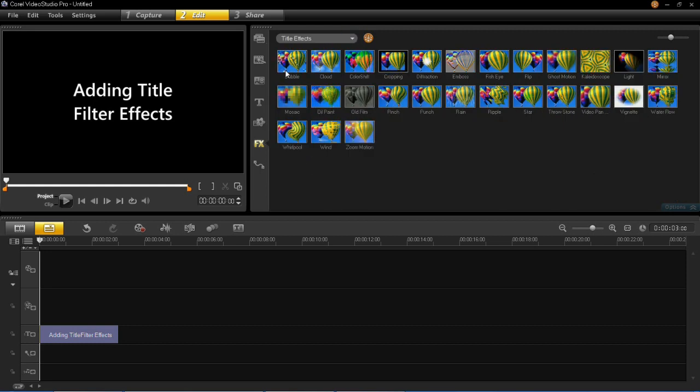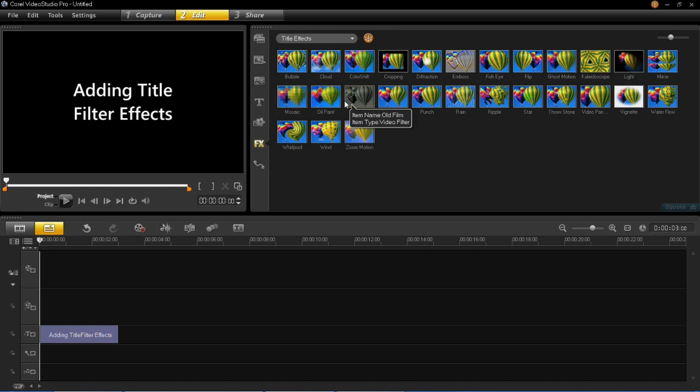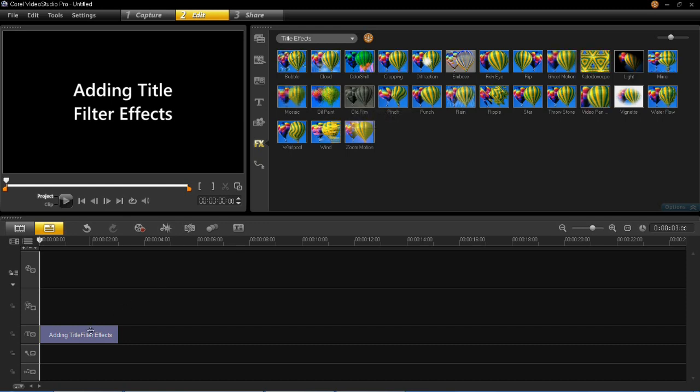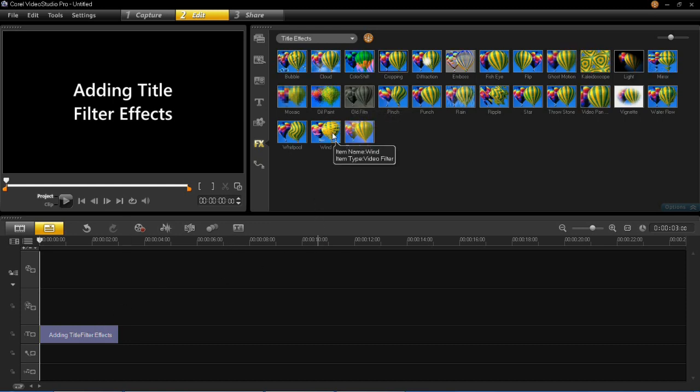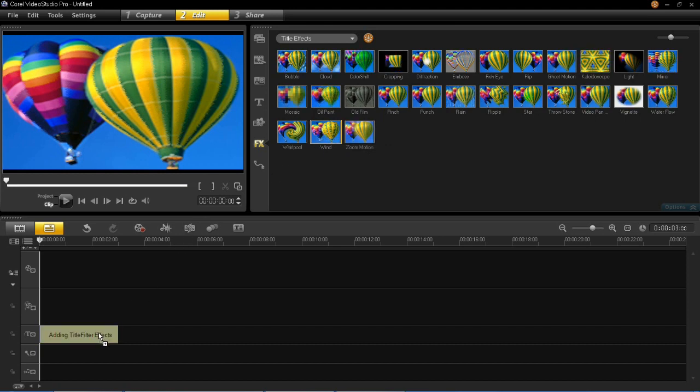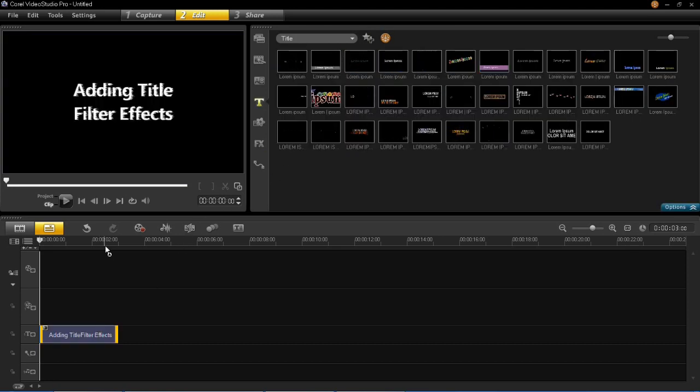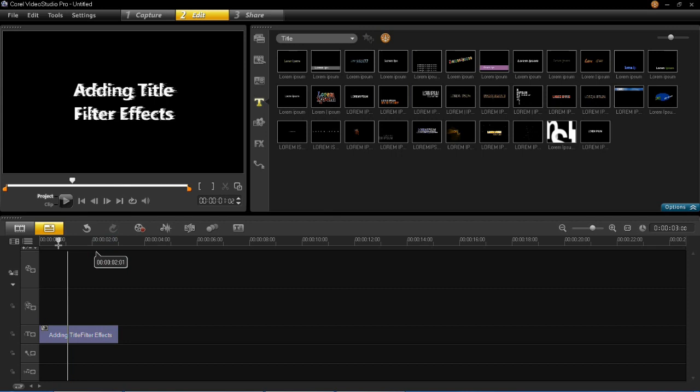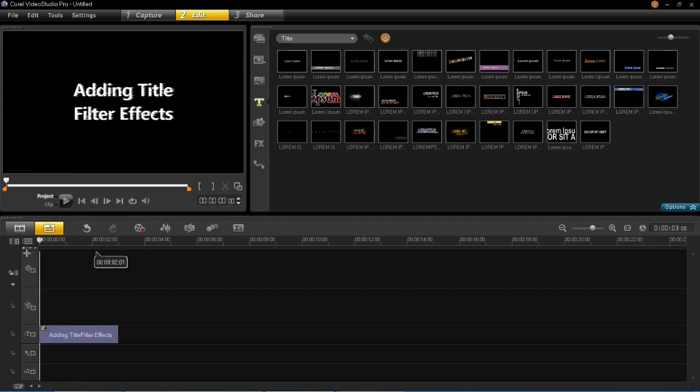You'll then see that all these effects can be added to your title. I'm going to choose the wind one, so you left click on that, you drag it onto the title and then let go of left click and you'll see it's been added.